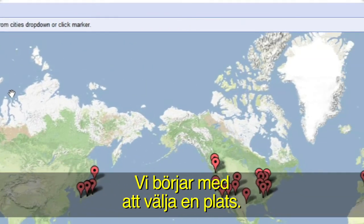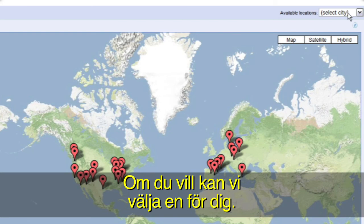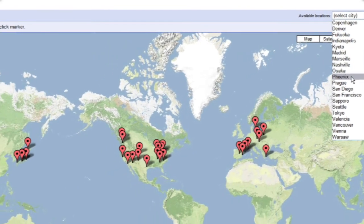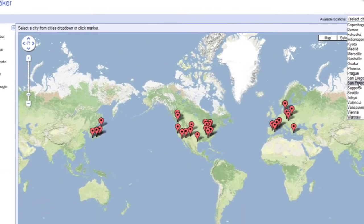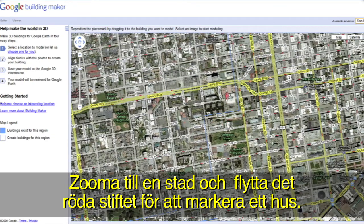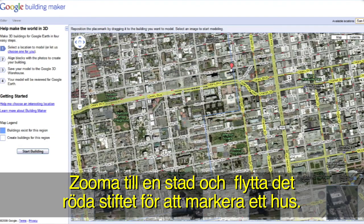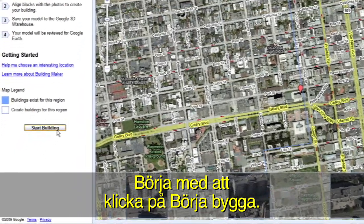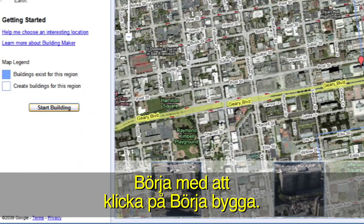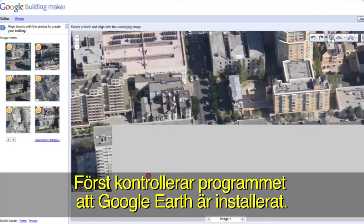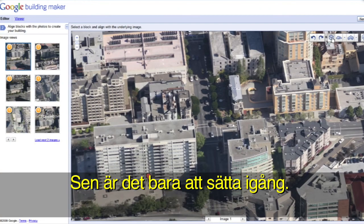Let's get started by selecting a location. If you'd like, we can choose one for you. Zoom down to a city and select a building by moving the red pin on top of it. To get started, click the Start Building button. Building Maker will check to make sure you have the Google Earth plugin installed, and then you're ready to begin.